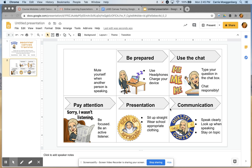So here's how I set up this page. I start with the fact that it's a Google Slide.